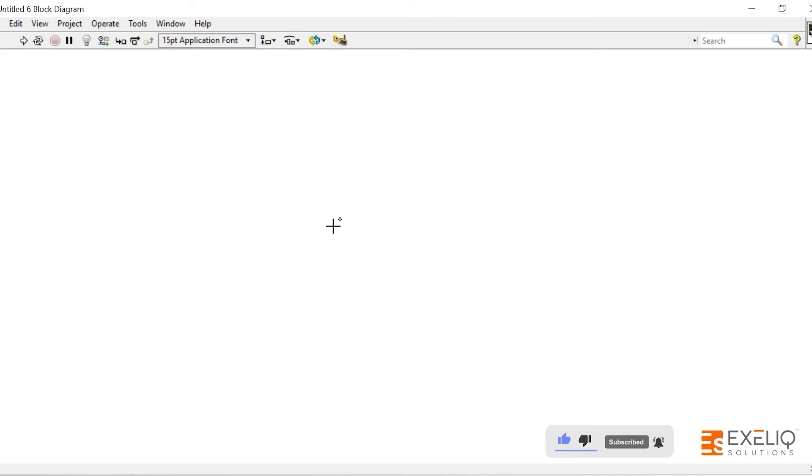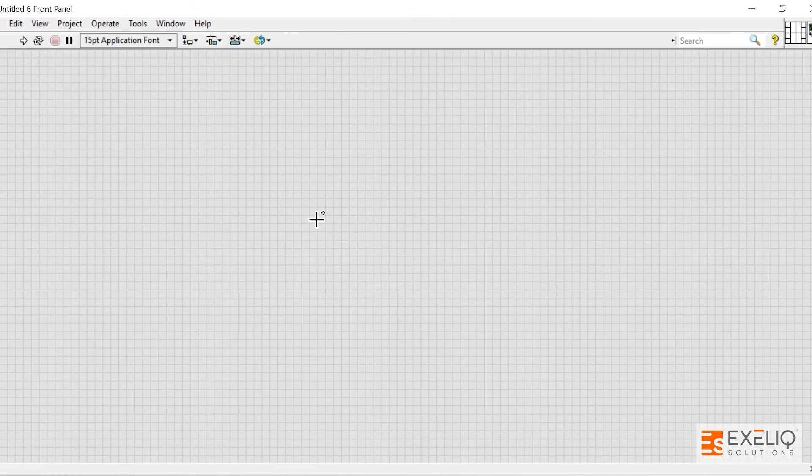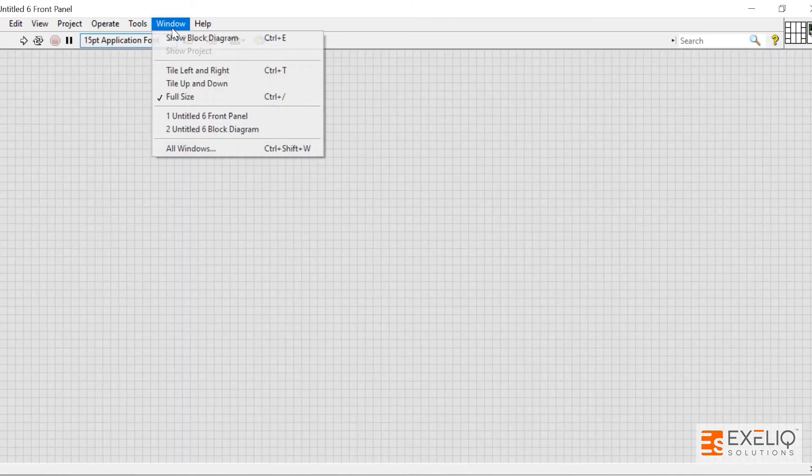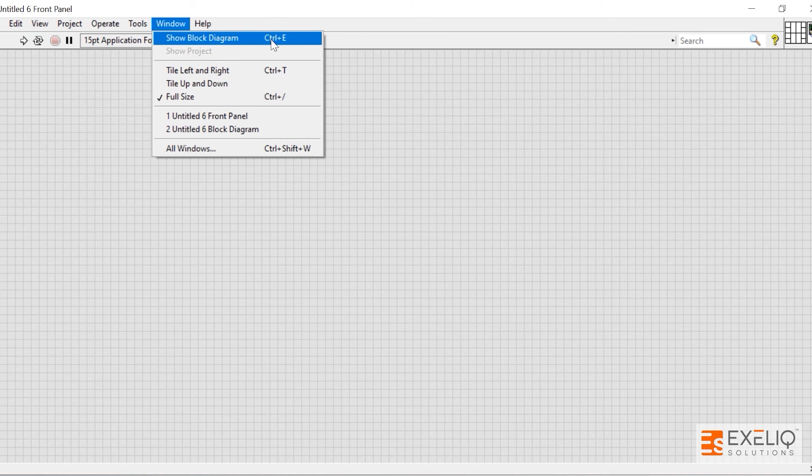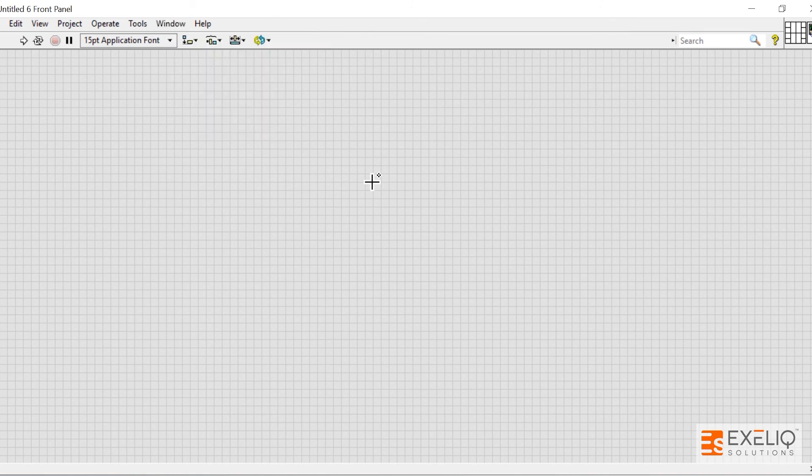Let me press Ctrl plus E. Now this is my front panel. Again, to go to the block diagram, Ctrl plus E. So Ctrl plus E helps us to switch windows, that is from front panel to block diagram and vice versa.